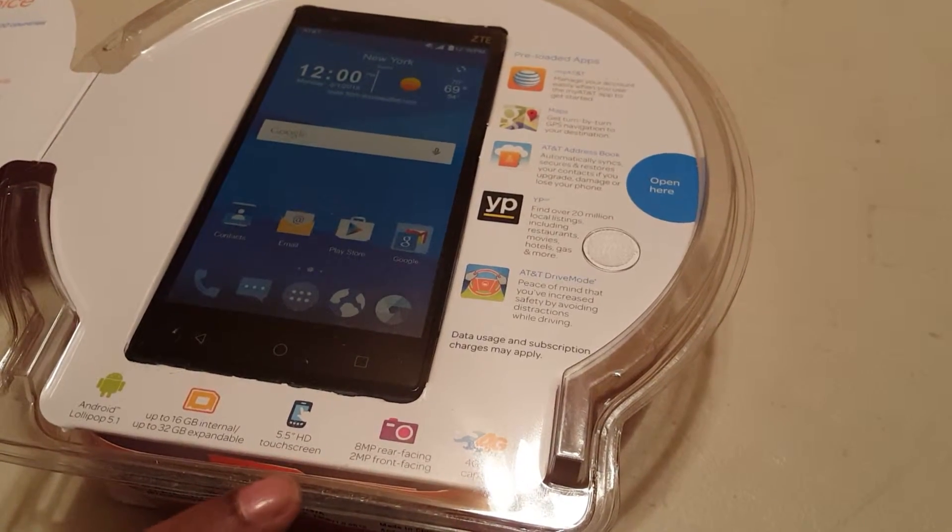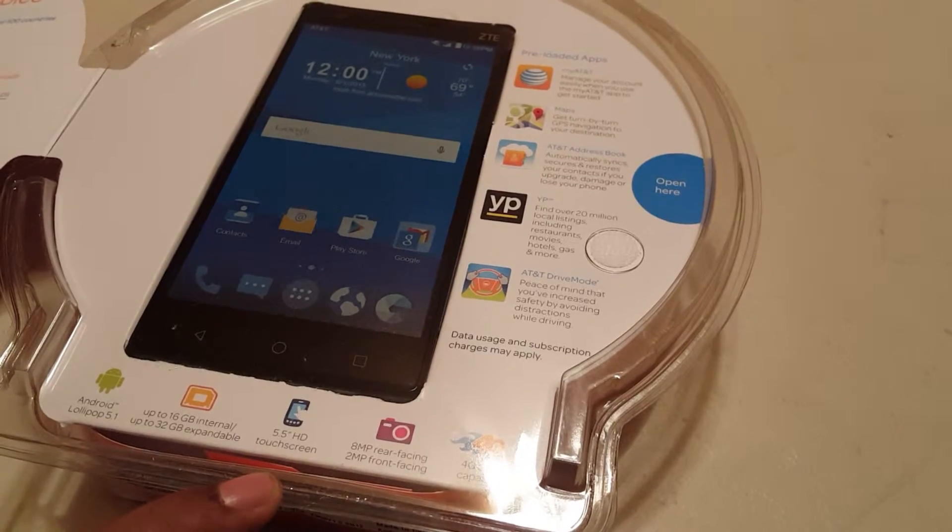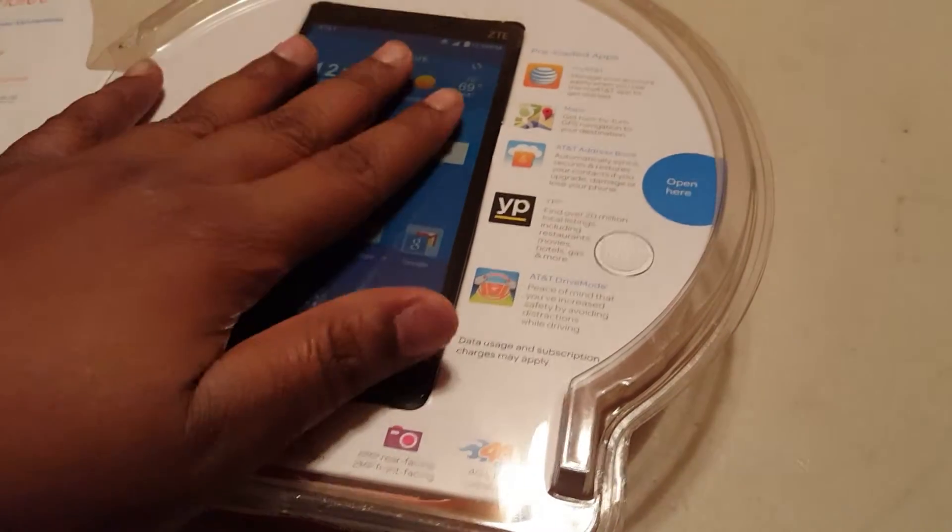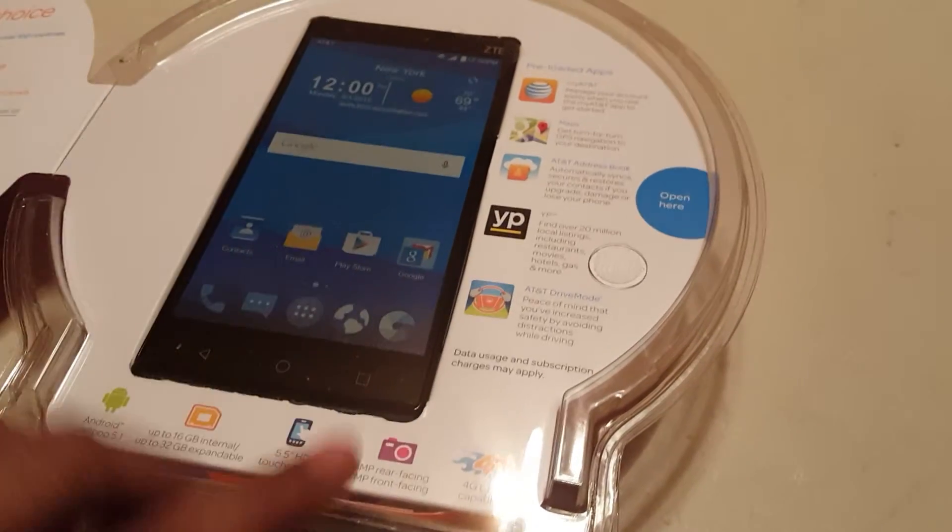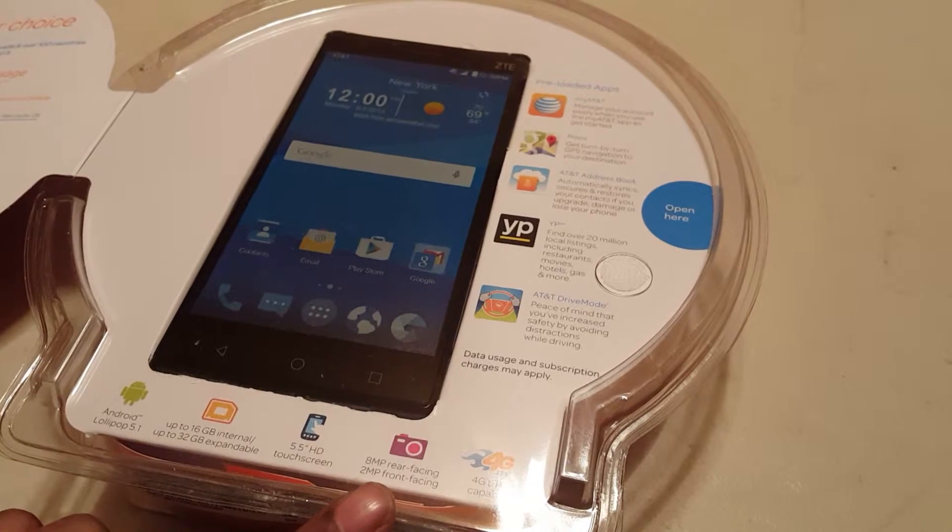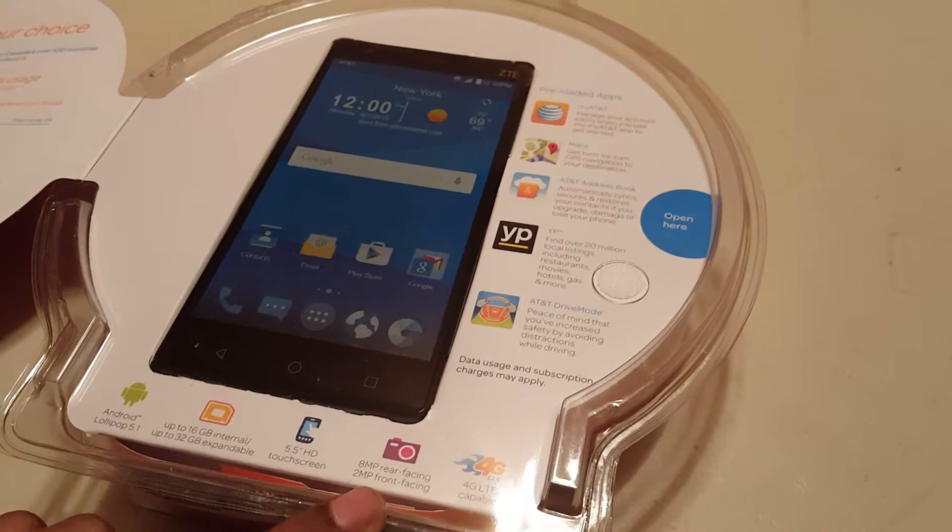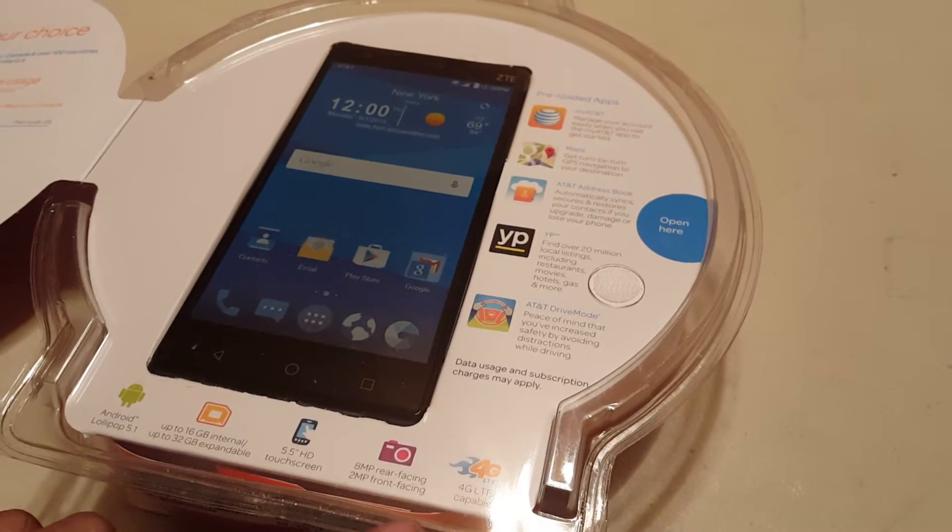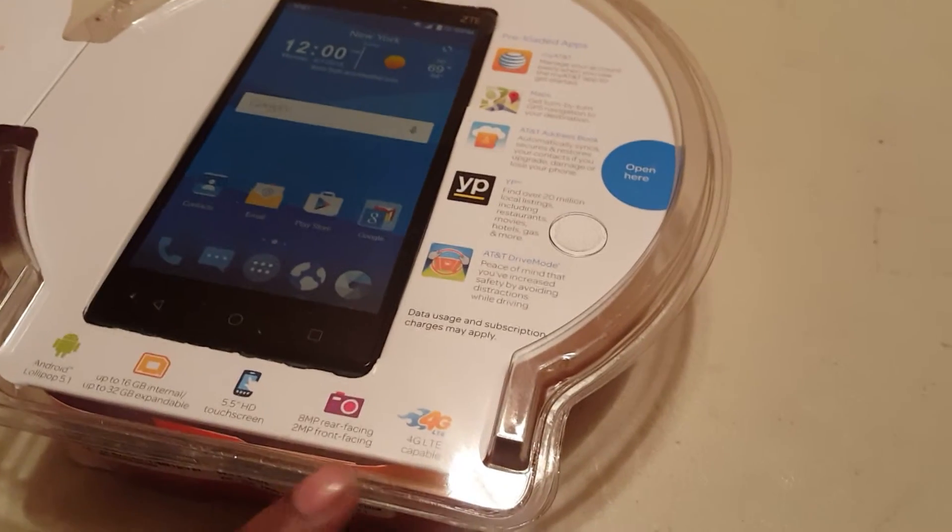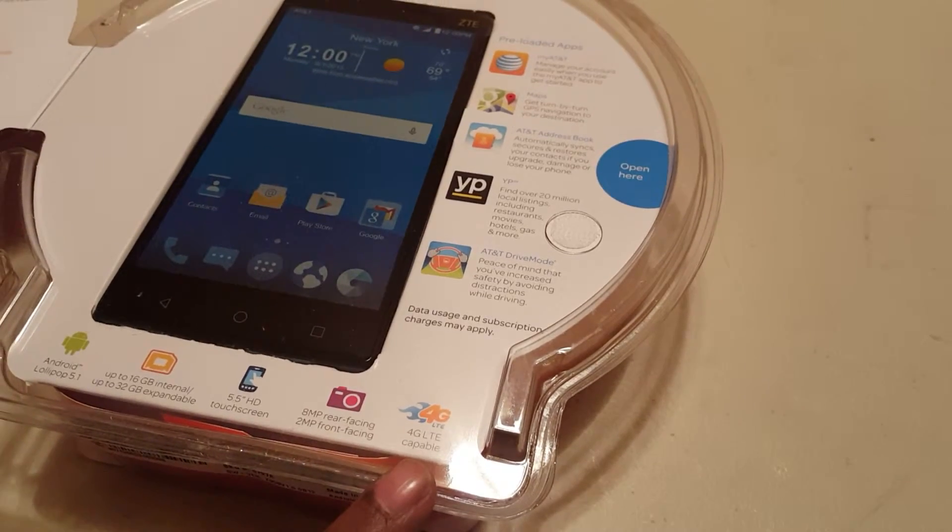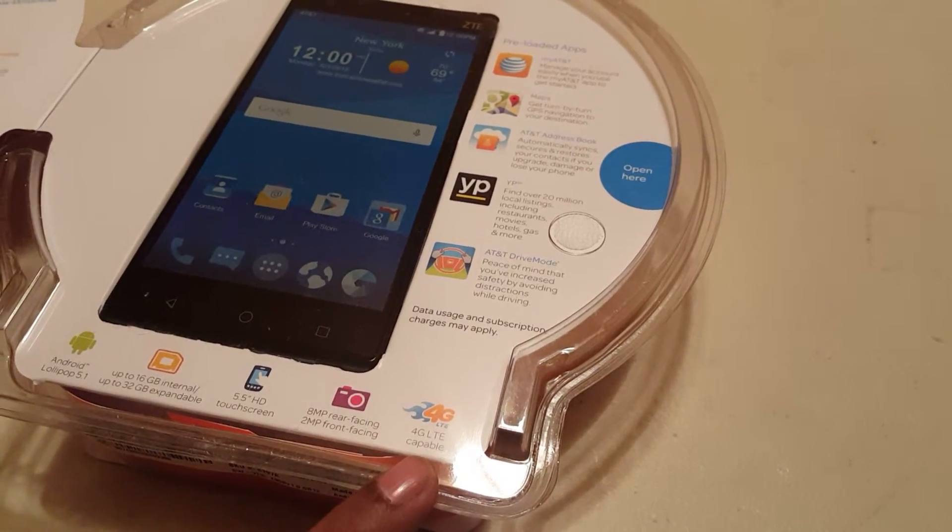5.5 inch HD touchscreen. So it's a good HD quality touchscreen. 8 megapixel rear facing, 2 megapixel front facing. And also, it has the latest 4G LTE capable.